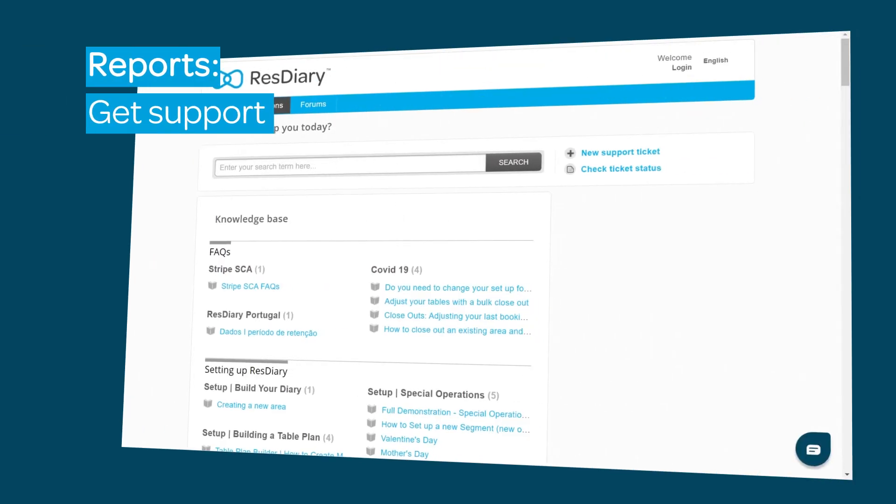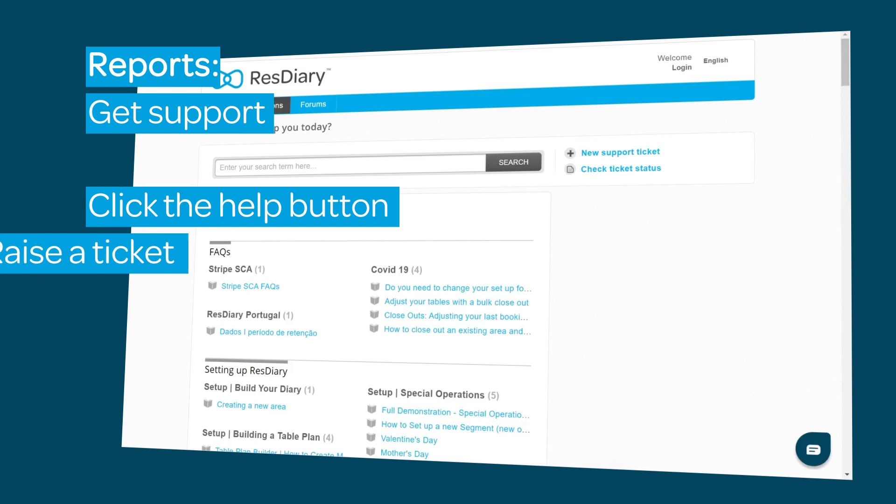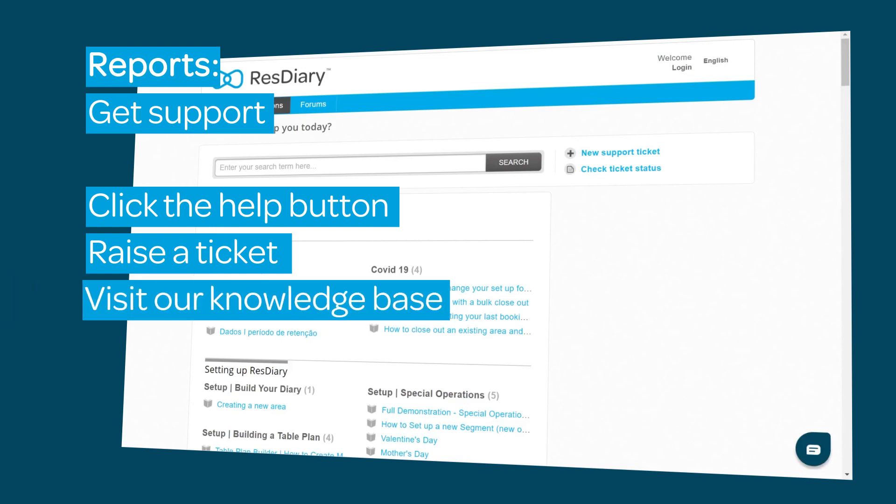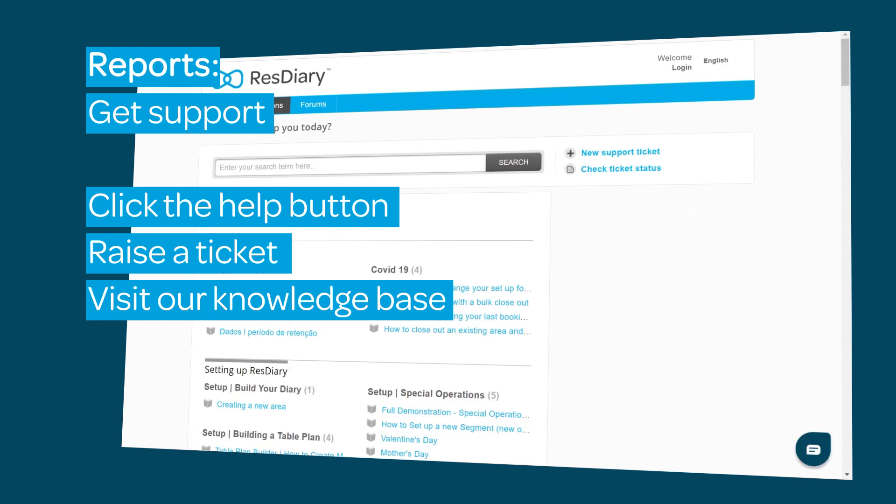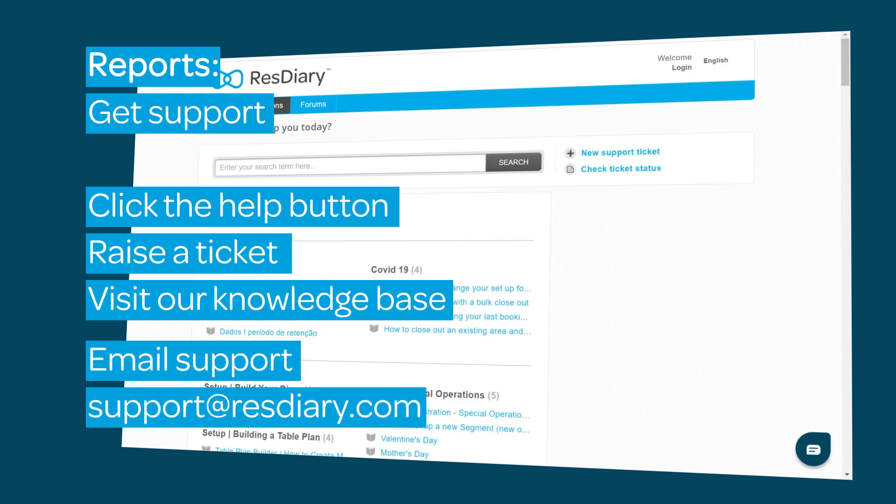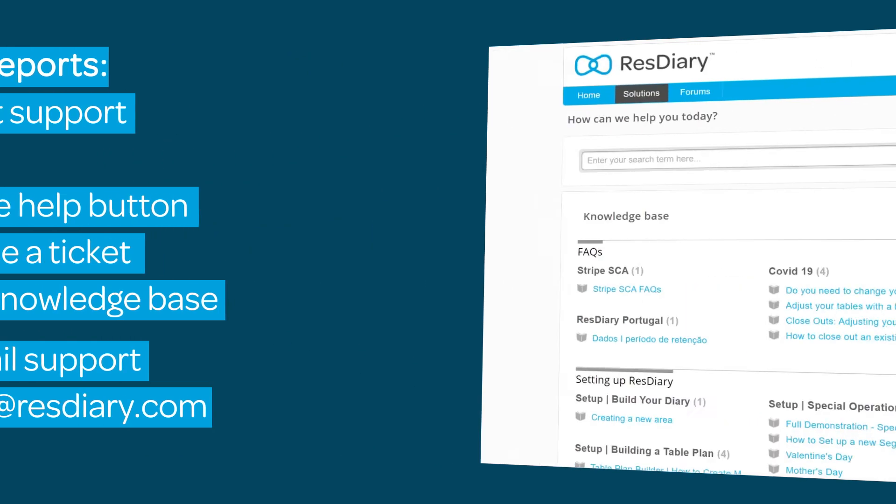To get support when you need it, click the help icon and submit a ticket to one of our support team members who will pick it up and send you the solution. Search the knowledge base for step-by-step guides, or if you are unable to access the above, email us at support@resdiary.com and we will be in touch with you as soon as possible.